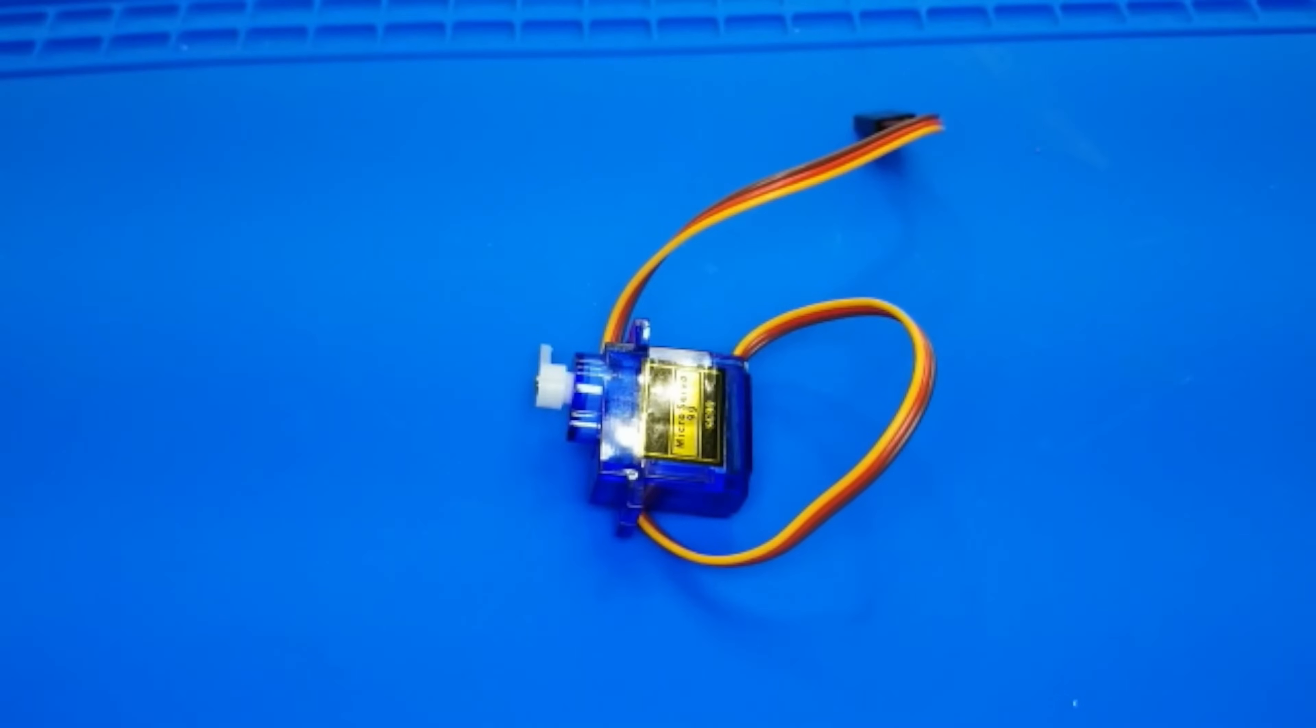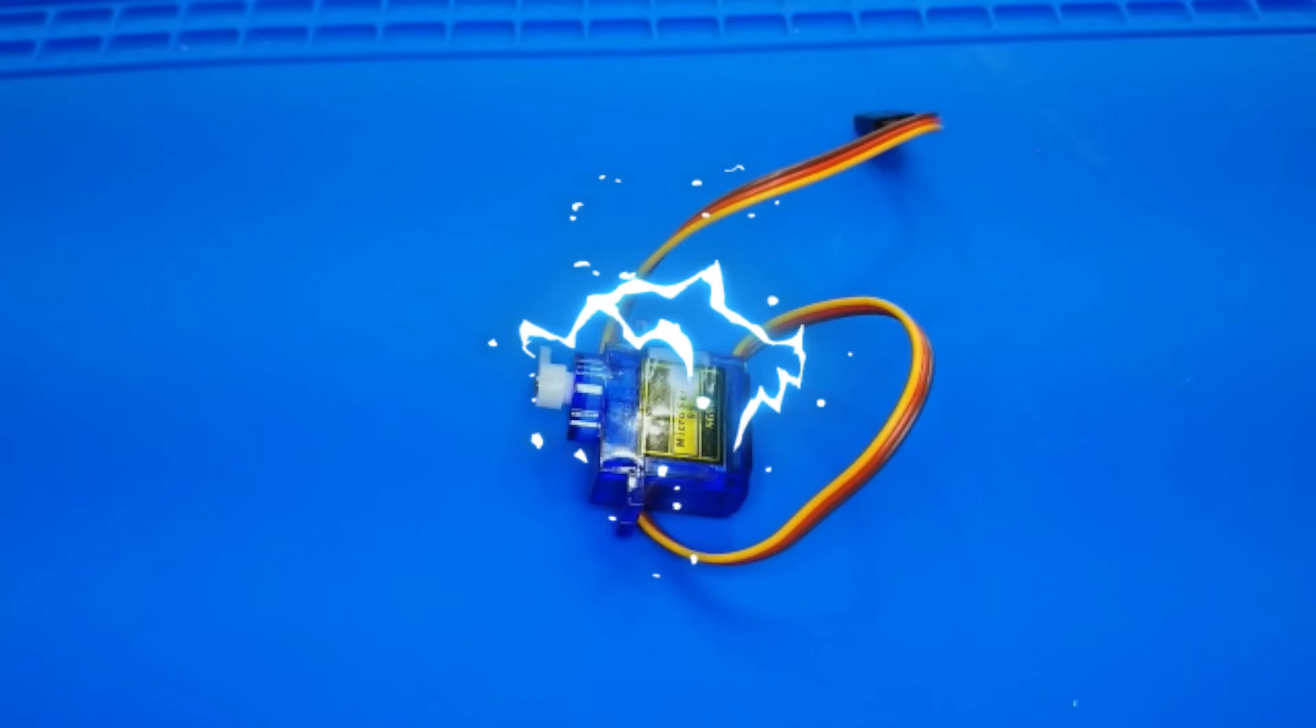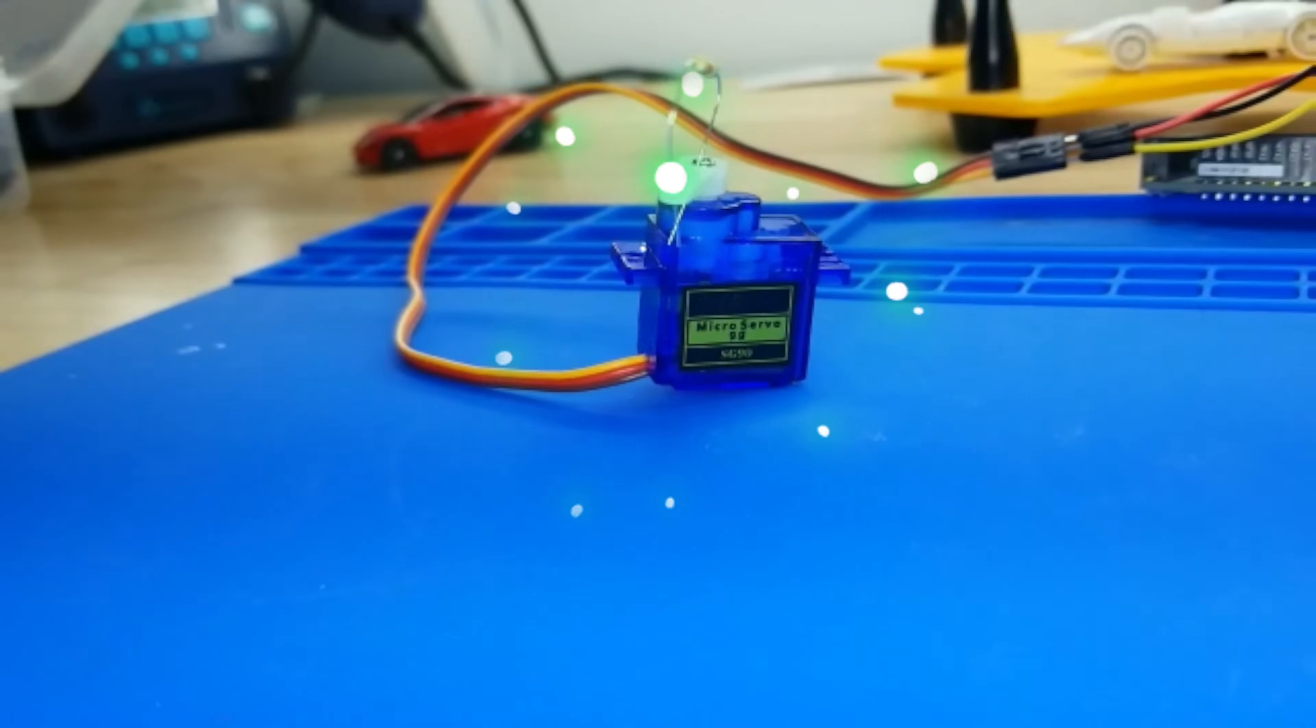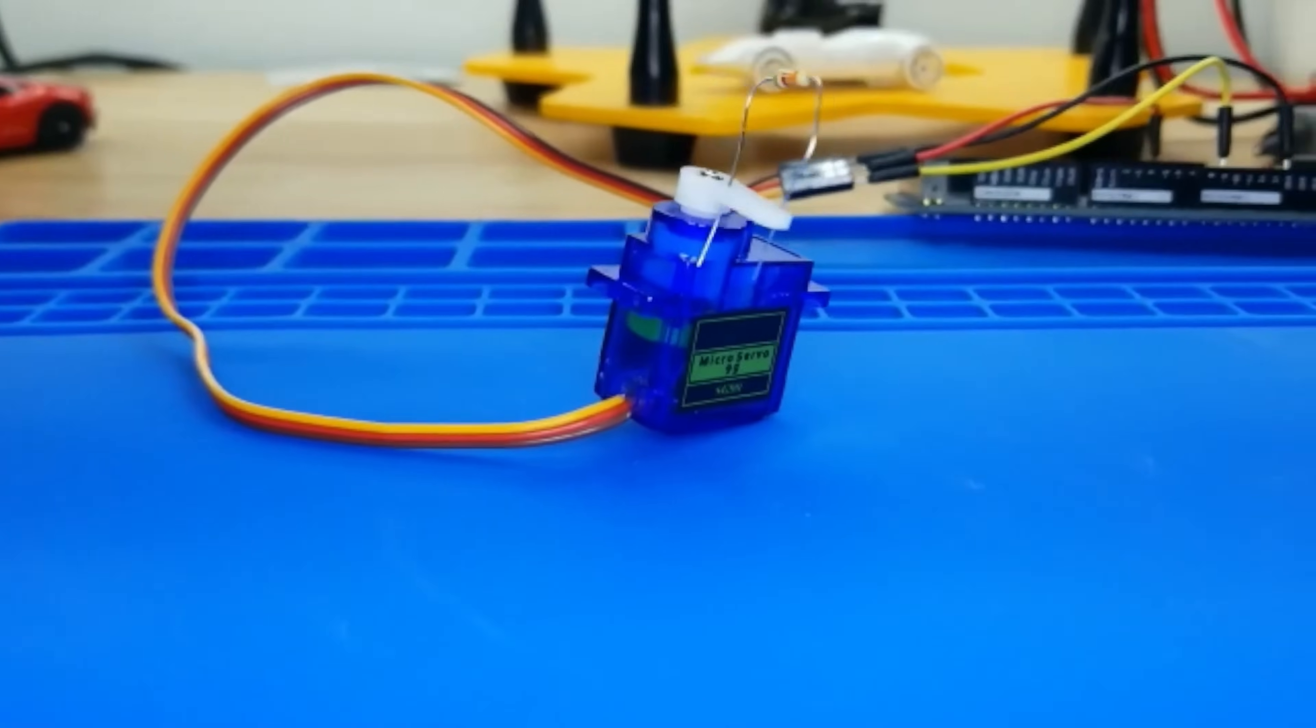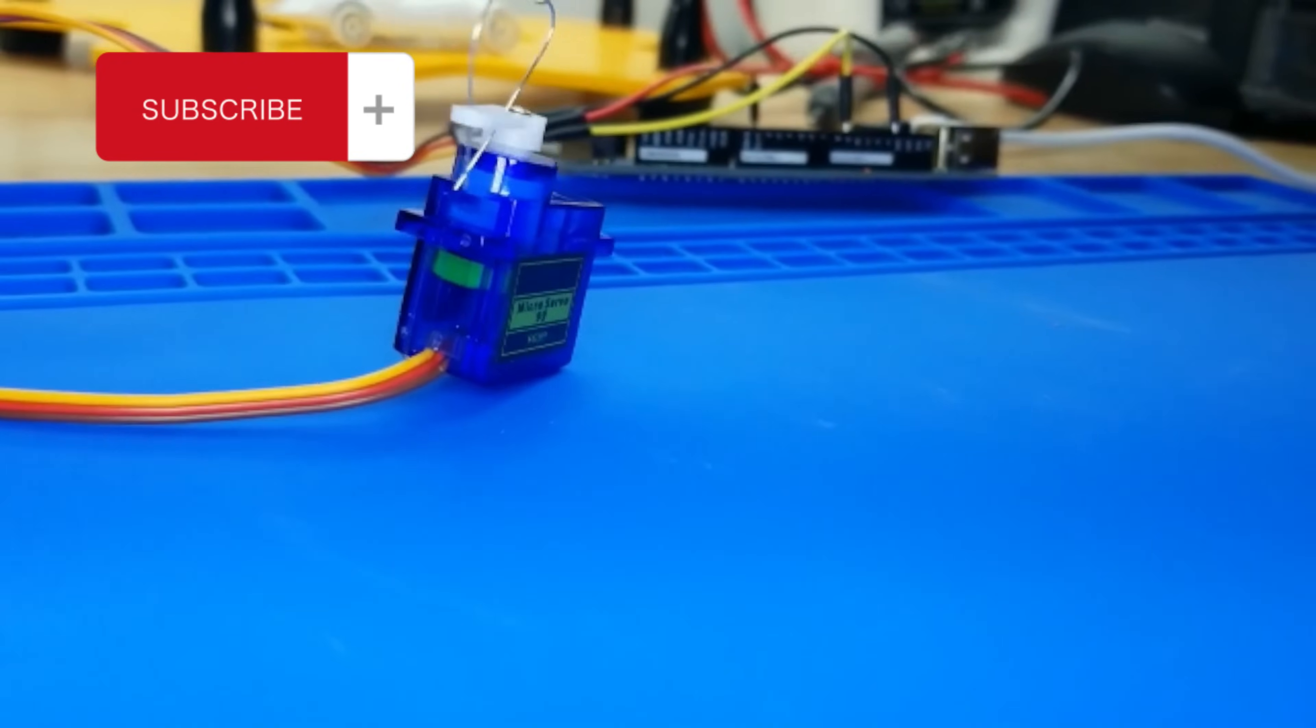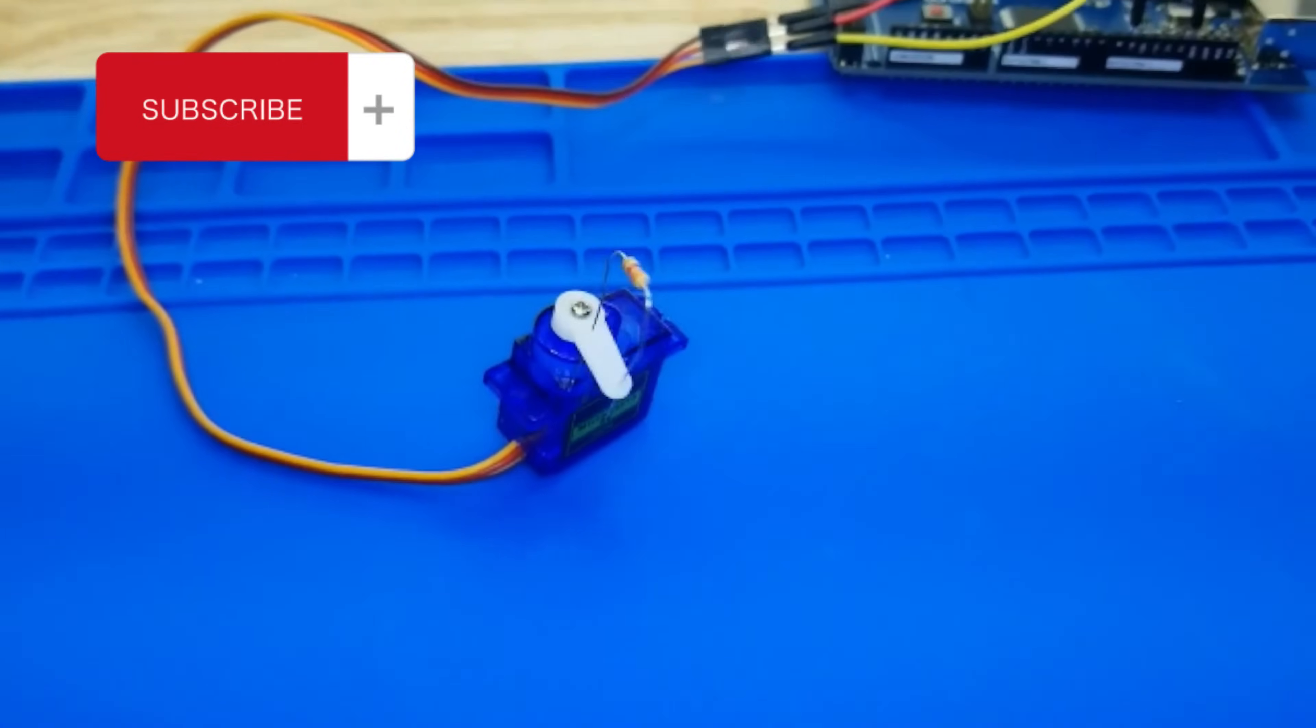Ladies and gentlemen, feast your eyes on this marvelous creation, the servo motor. It may look like an ordinary motor, but trust me, it's so much more than that. Now, let me introduce you to our little servo friend, the SG90. This versatile motor can rotate with the precision of a world-class ballerina, but without the need for ballet shoes.